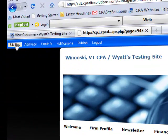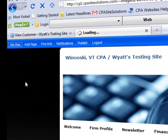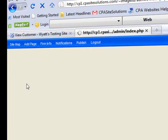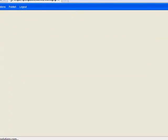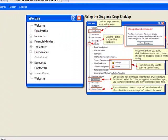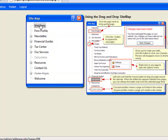I'm going to go back to the site map because what I'd like to do is get rid of my other welcome page and put this welcome page in its place. You'll notice there are now two welcome pages. The one at the top is my current welcome page, and the one at the bottom is the one I just added.